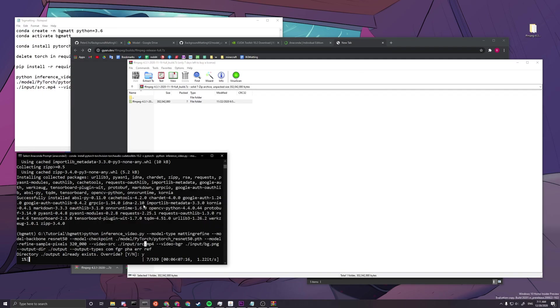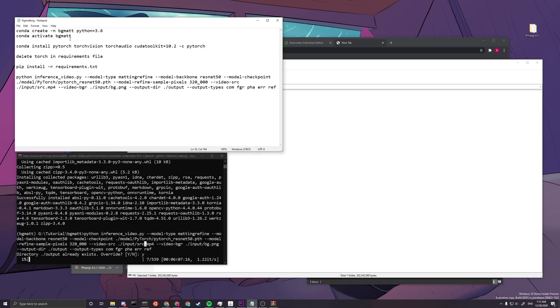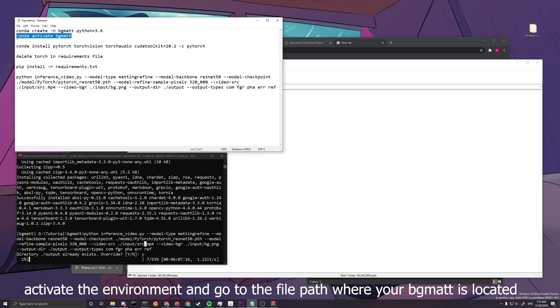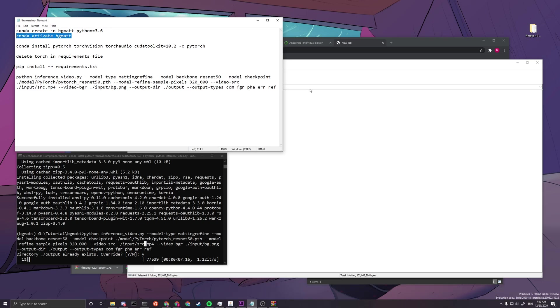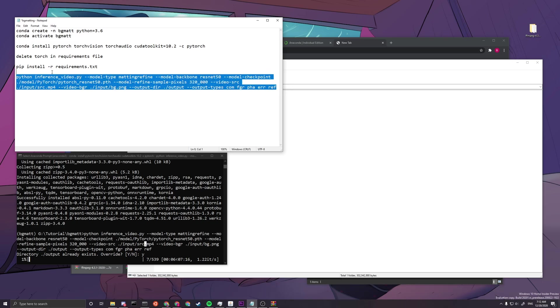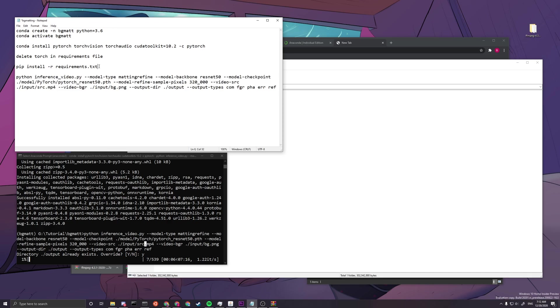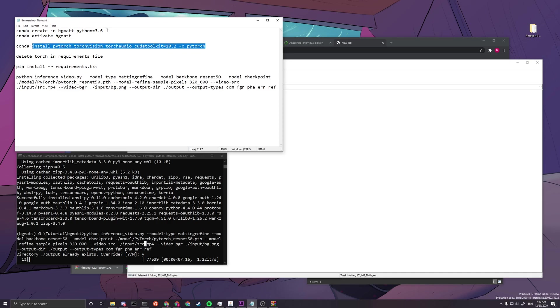And go to environment and then environment variables path. And then you press new, and then you paste this file directory here, and then you just press OK, OK. And after that, you have to restart your Anaconda and activate starting from this step, conda activate BGMat.